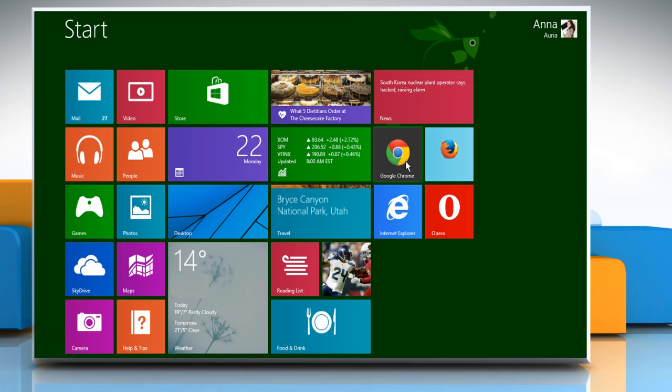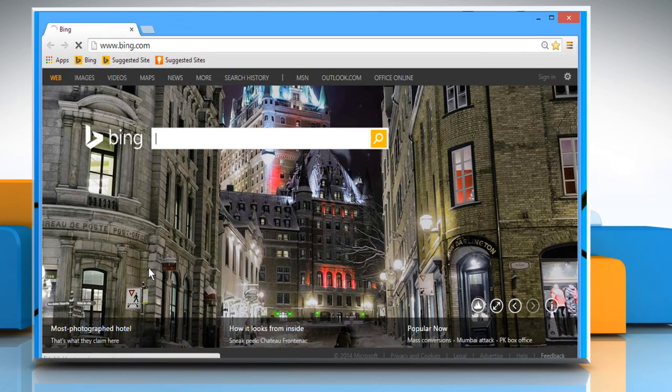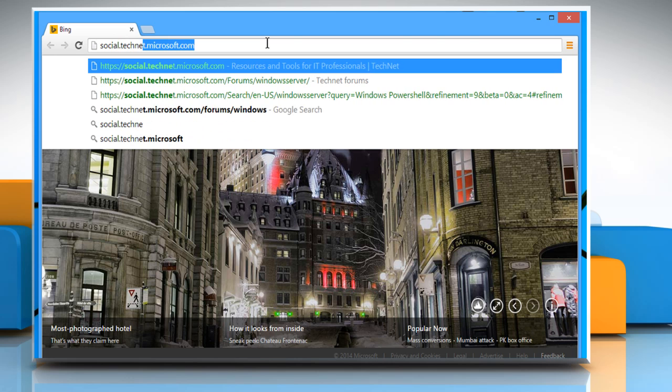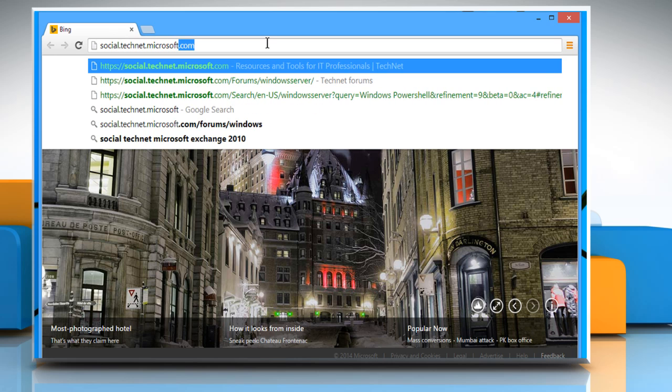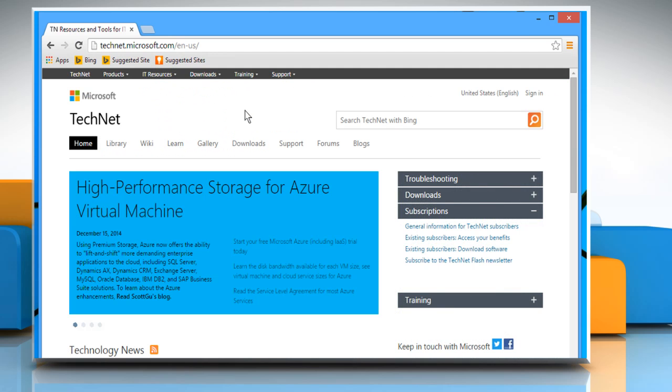Open a web browser from the start screen. On the address bar, type in social.technet.microsoft.com and then press the Enter key to access the website.